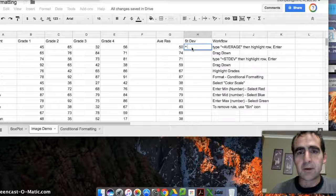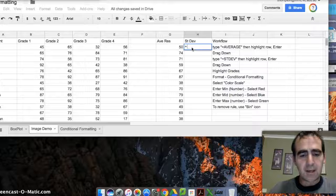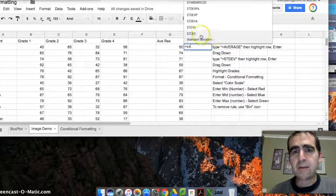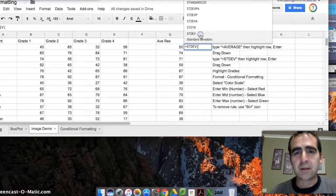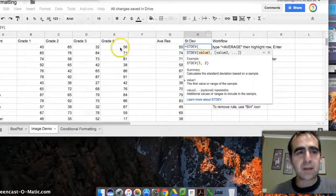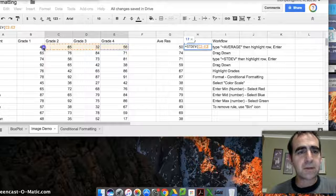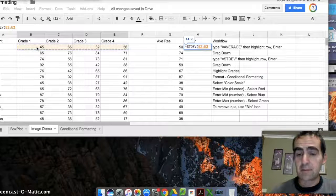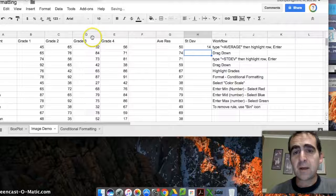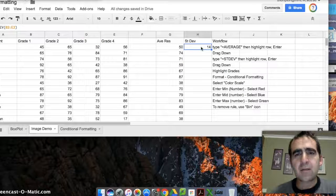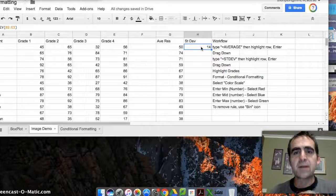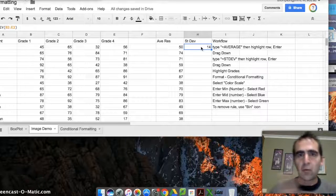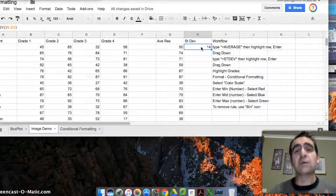So the first thing we're going to do is type in the command equals, and I'll type in ST, and straightaway the first option I have is standard deviation. So what I'm going to do is calculate the standard deviation for this student here across these four tests. I press enter and I get a standard deviation of 14.